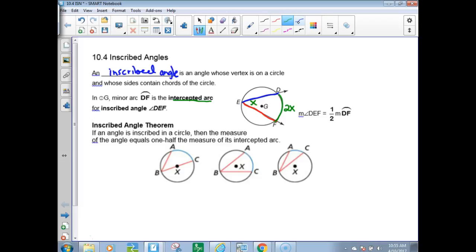The inscribed angle theorem says: if an angle is inscribed in a circle, then the measure of the angle equals one-half the measure of its intercepted arc. The intercepted arcs are shown here — all going from A to C but in various positions. This one goes straight through the center, so chord BC is actually a diameter, but it doesn't have to be. The relationship is still the same.